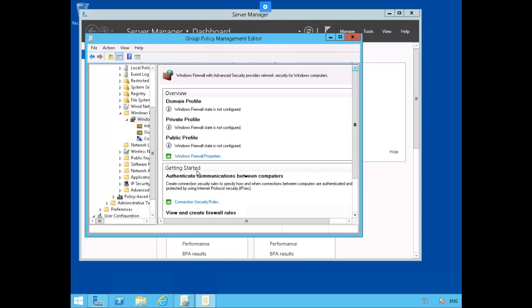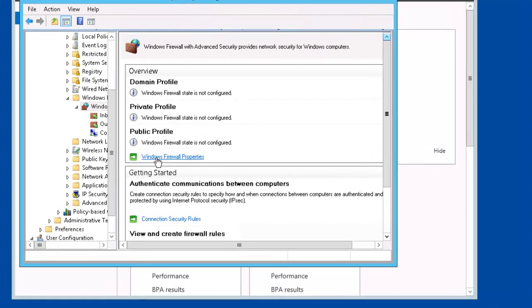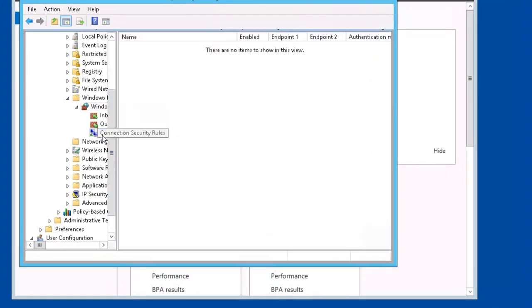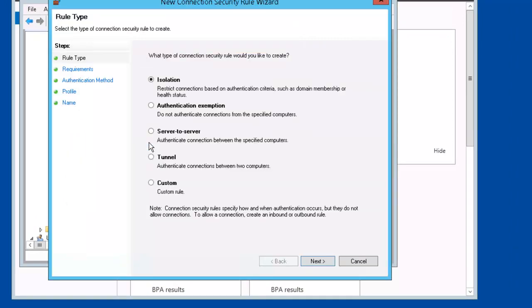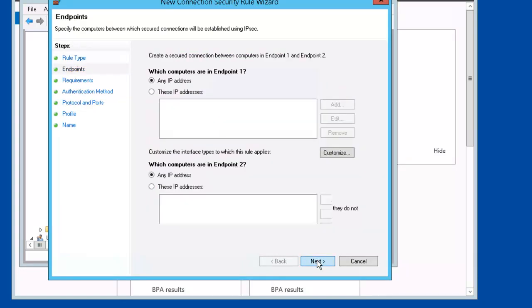Our next step is to create our connection security rule. Let's click on Connection Security Rules inside of Windows Firewall, right mouse click, New Rule. Select Custom, Next.